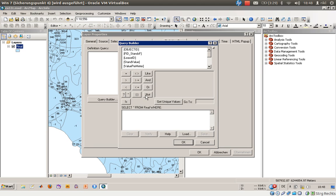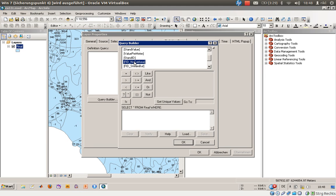Here are some elements you can use for your query. Our query will use the FID no cut area, and as we have seen in the map, we will only use values which are the same as minus one.